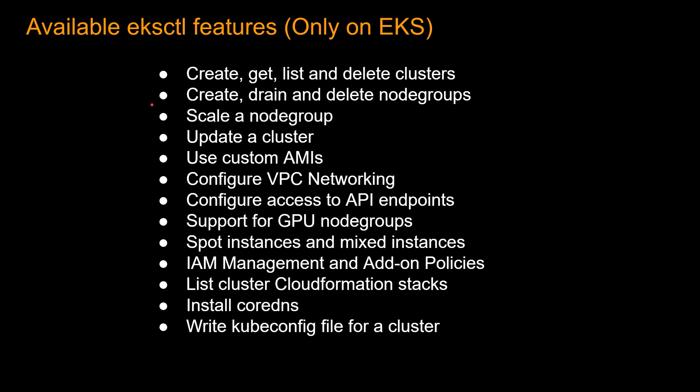Beyond that, you can create, drain, and delete node groups. You can scale a node group, update a cluster, etc. One thing to note, again, that EKSCTL only works on EKS.